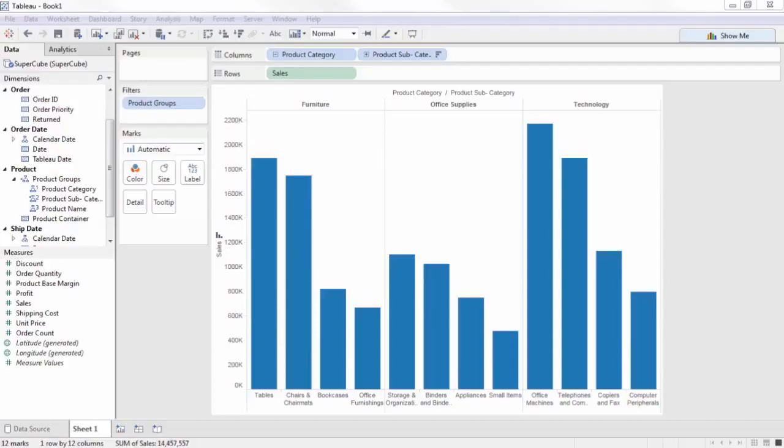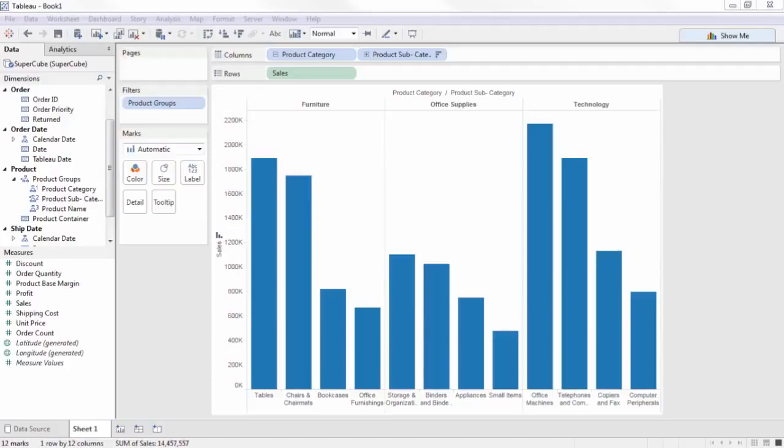When working with a relational data source in Tableau, it is common to define a calculated field to only return a measure when a dimension has a certain value. For example, we might make a west sales measure with the calculation if region equals west, then sales end. These are referred to as cohort calculations.